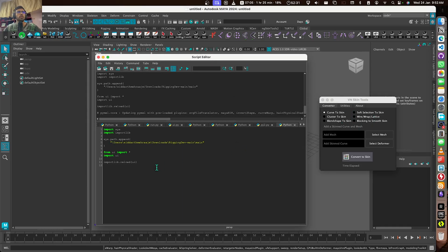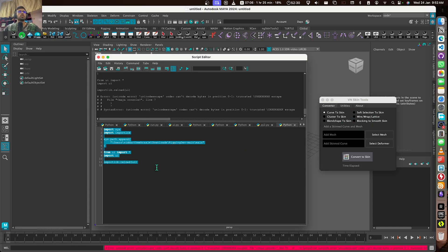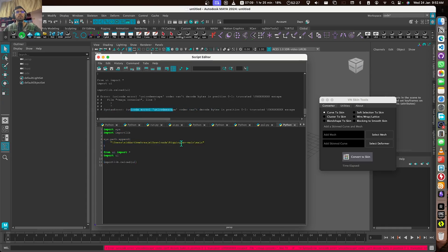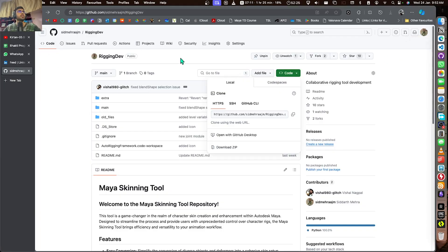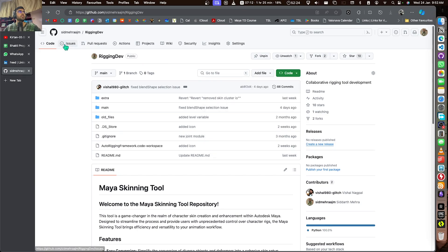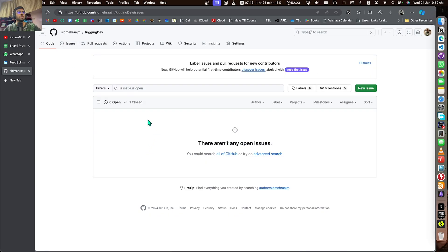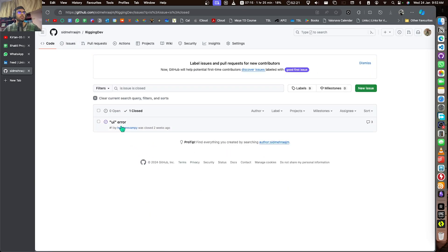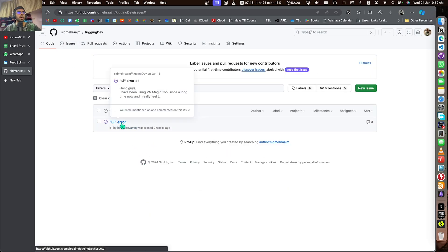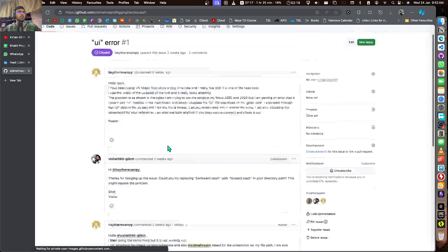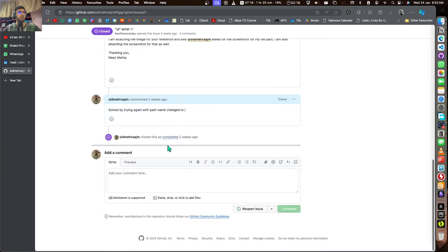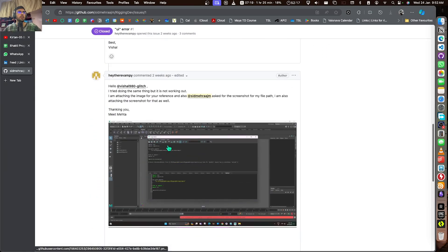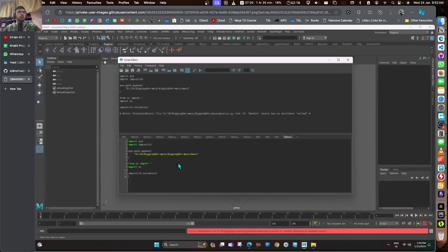But in Windows when you copy the path, it looks like this. So it won't work because you will get a Unicode error. Many people have texted me about this.